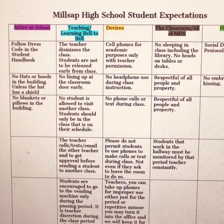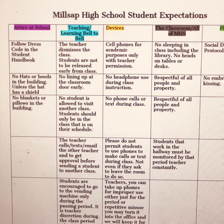One thing you have to notice is that this document contains a summary version of the student expectations. You have the full information in the student's handbook. But for this video, I'm going to summarize it a little bit.